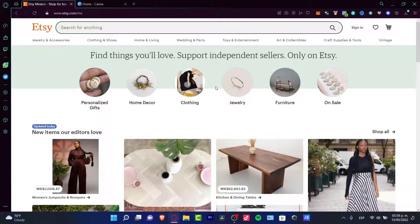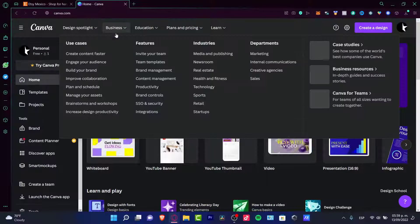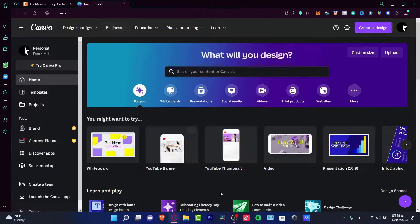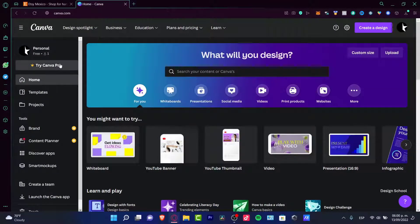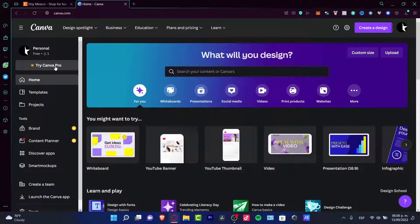The first one is called Canva. The great feature about Canva is that it's already free. There's a premium section which you can try totally for free, but in this case we're going to use the free version.